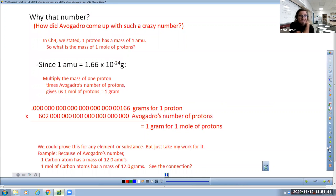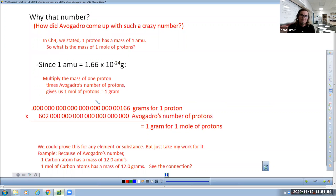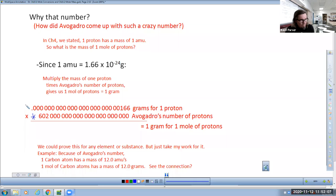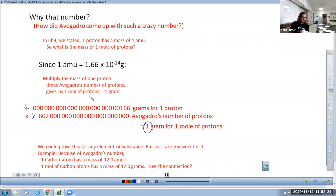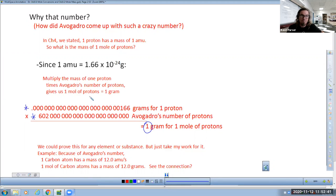The reason for the number 6.02 times 10 to the 23rd: if you take that number and multiply it by the mass of one single proton, you get one gram. This allows our periodic table to speak to us in two ways — in terms of atomic mass units, like we did in Chapter 4, and also in grams per mole. So the same number on the periodic table tells us both the mass in amu and the grams per mole.